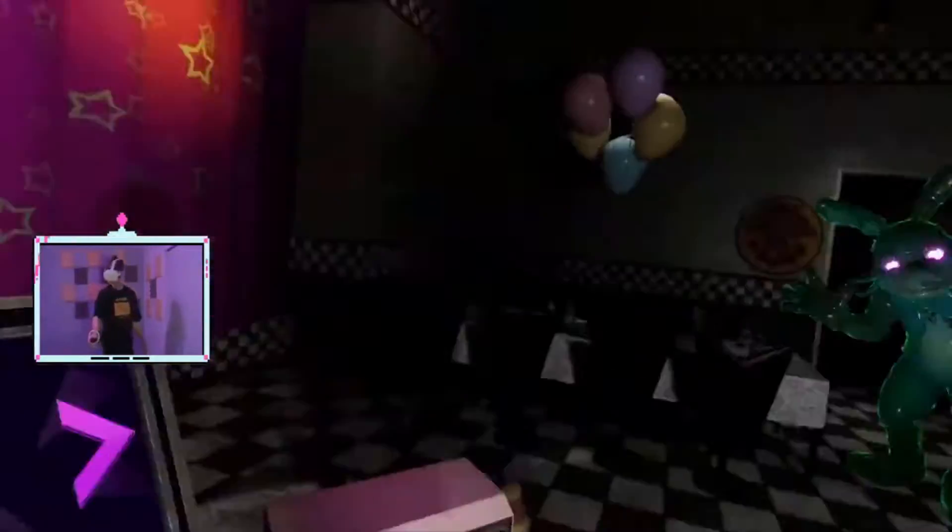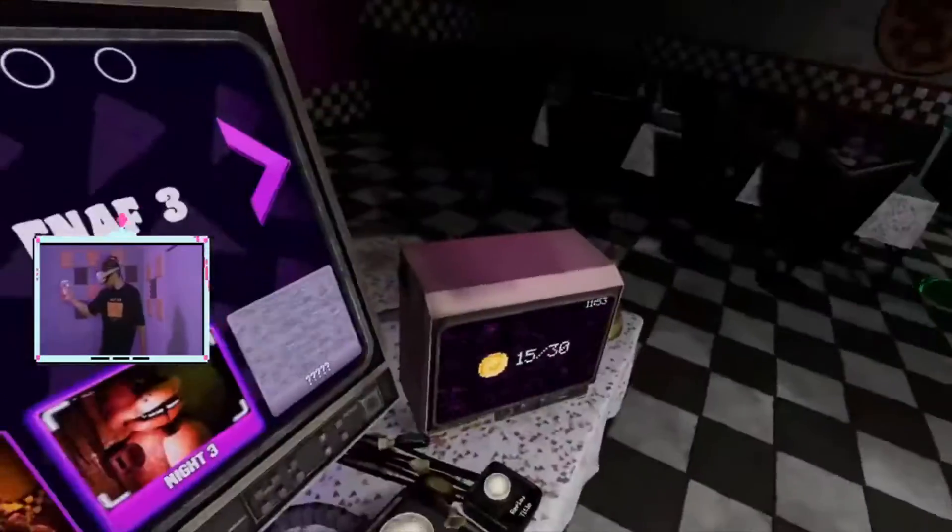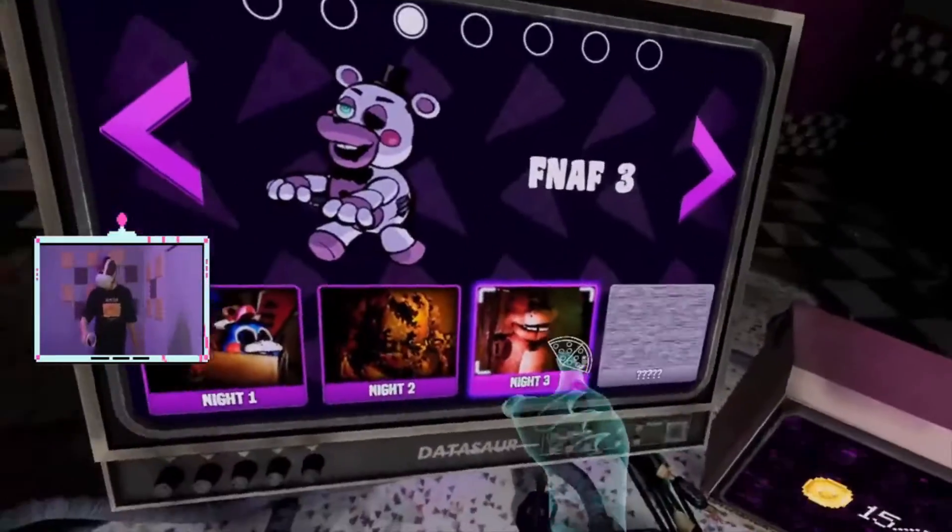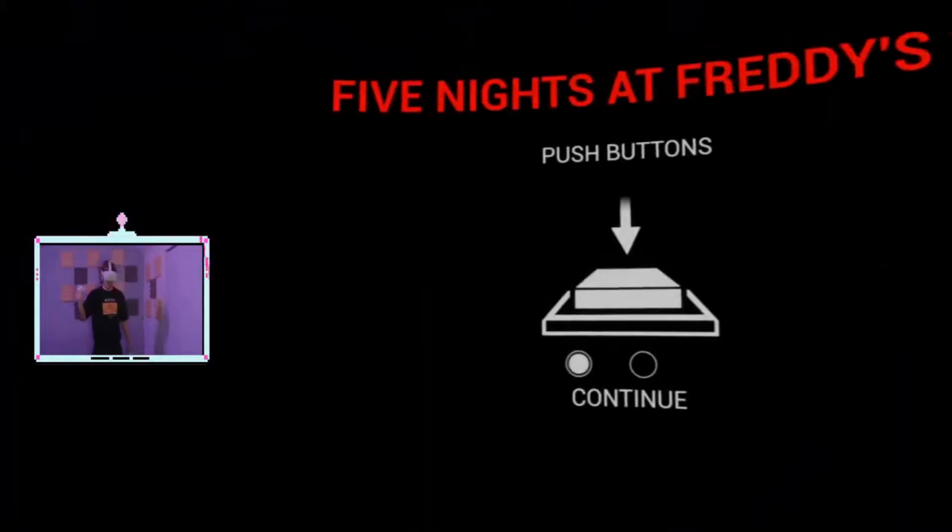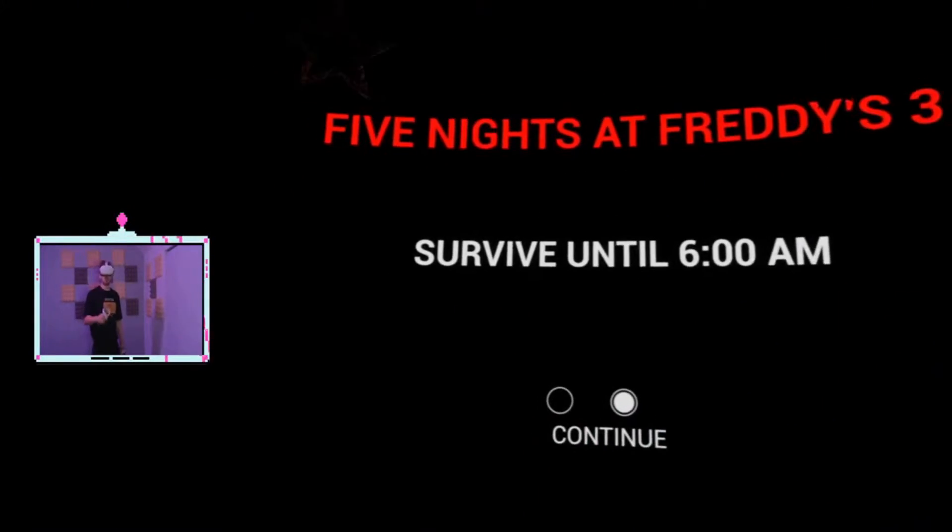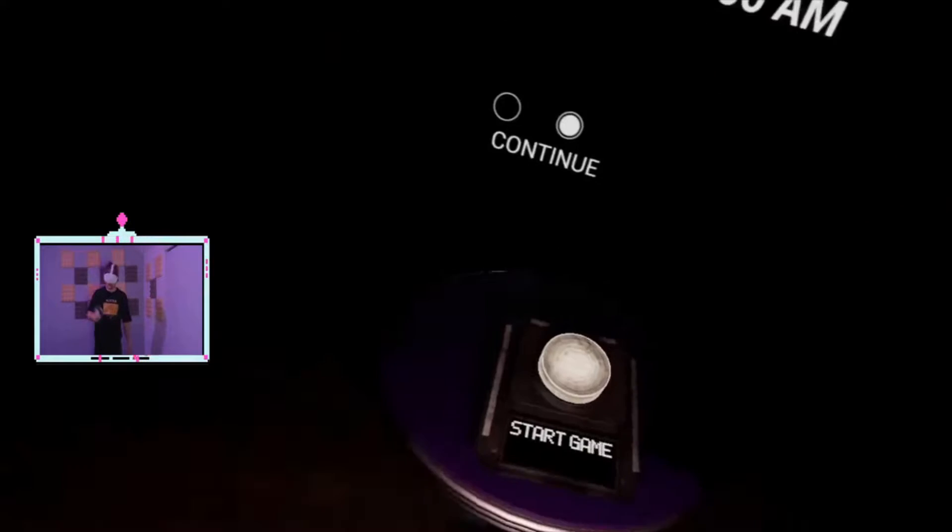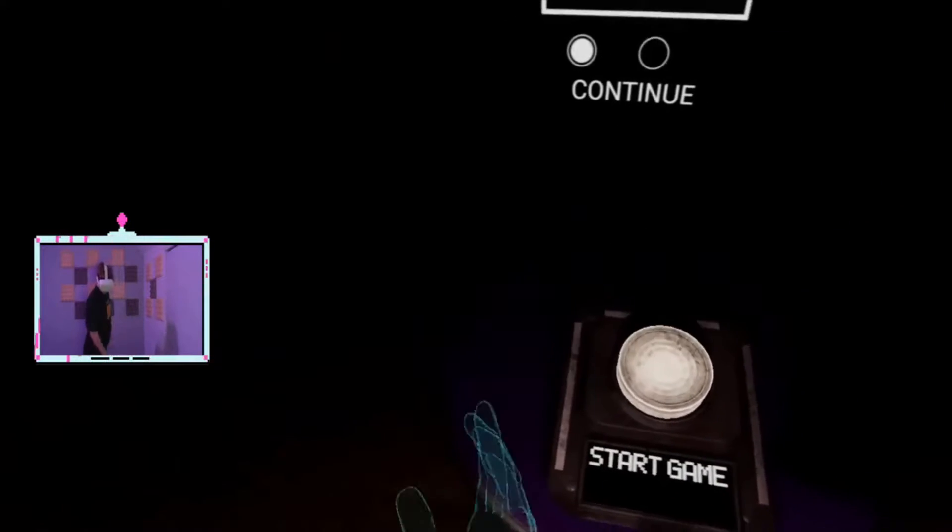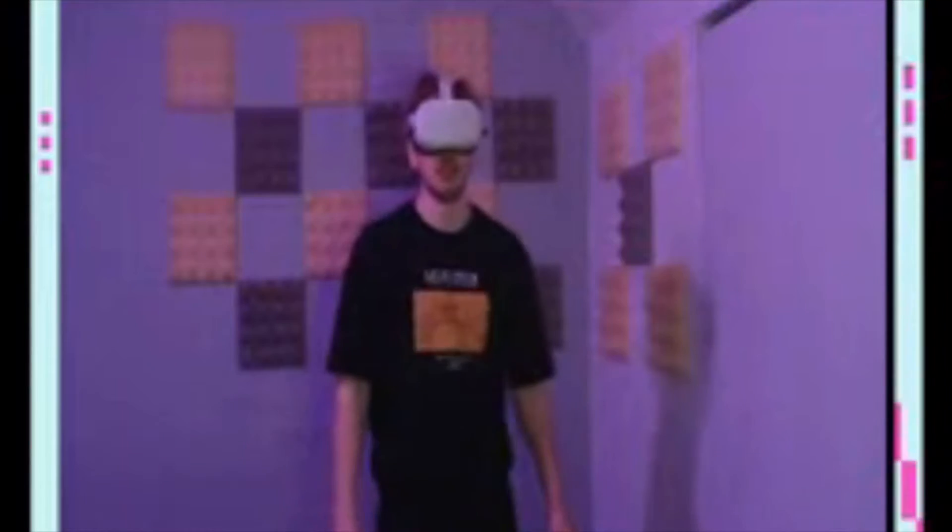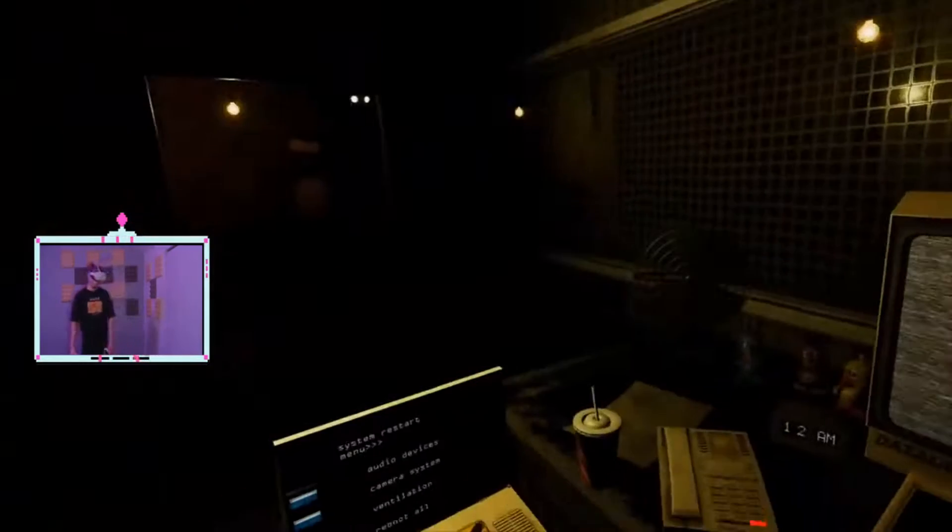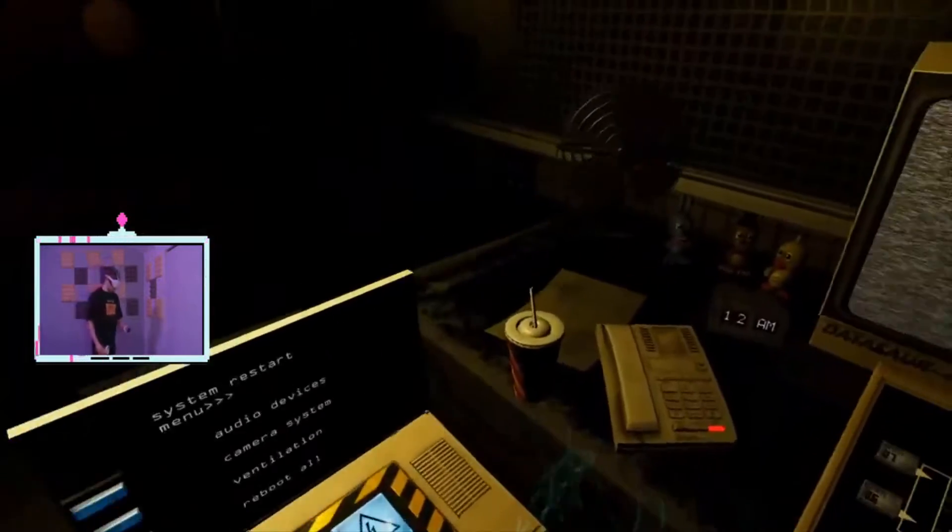FNAF 3, Night 3. I will see you soon, I have no doubt about it. Push the buttons, survive until 6am. Sounds like a plan, mate. Sounds like a done deal. Oh! Hello! Hello!